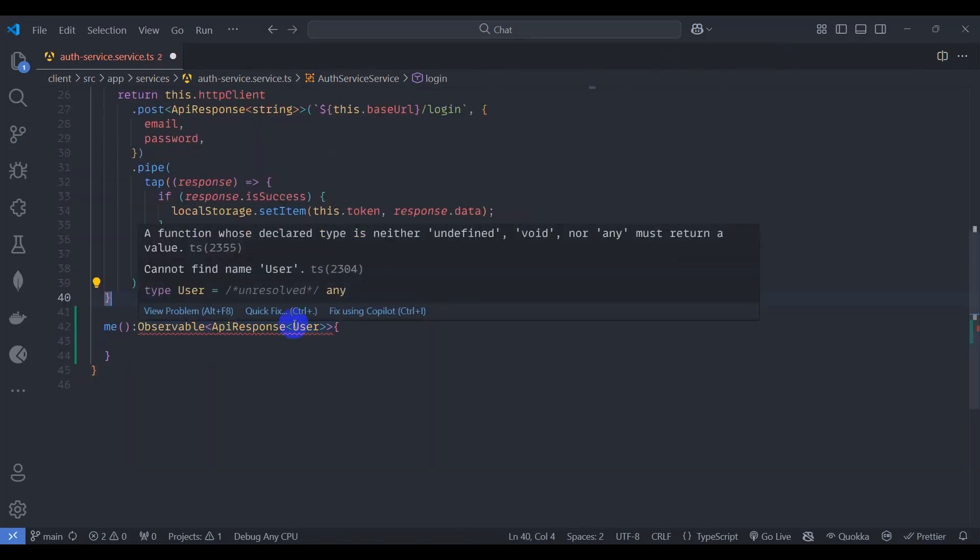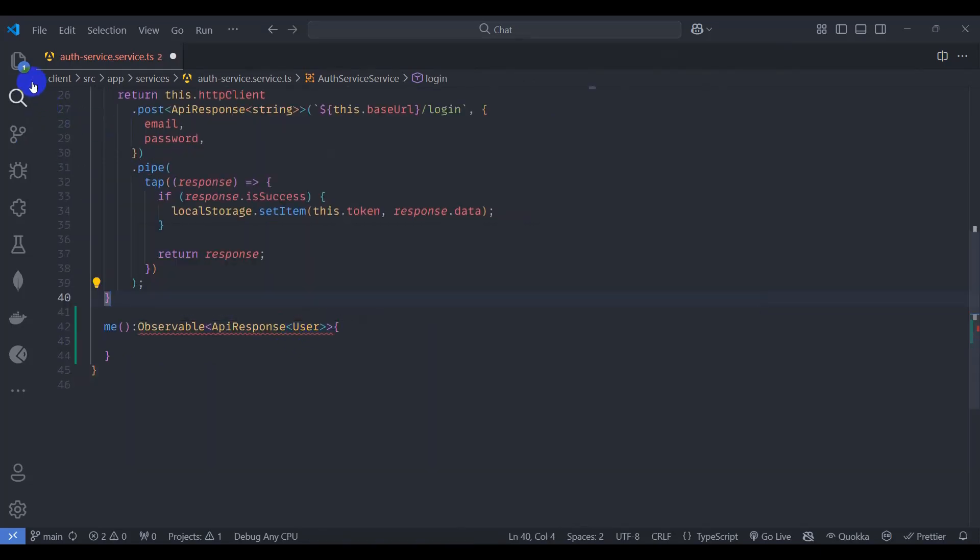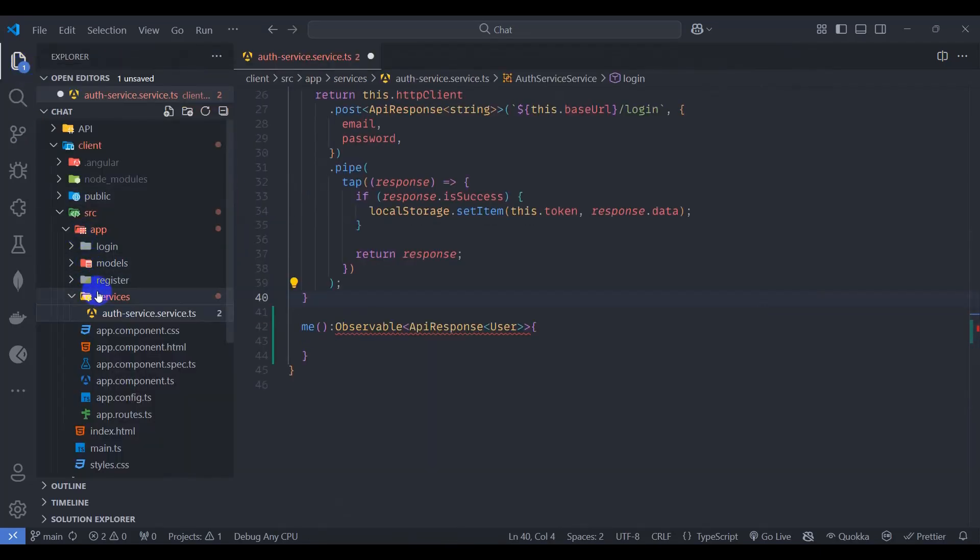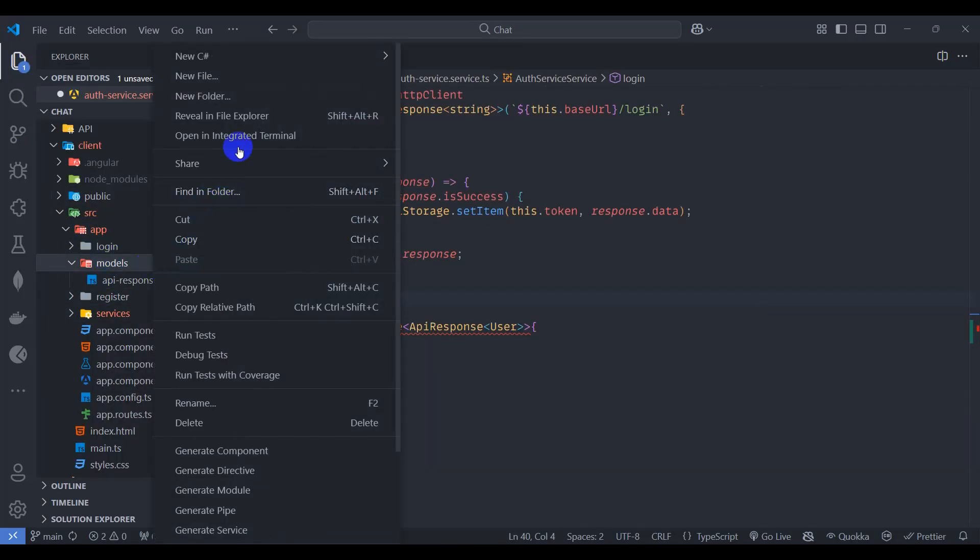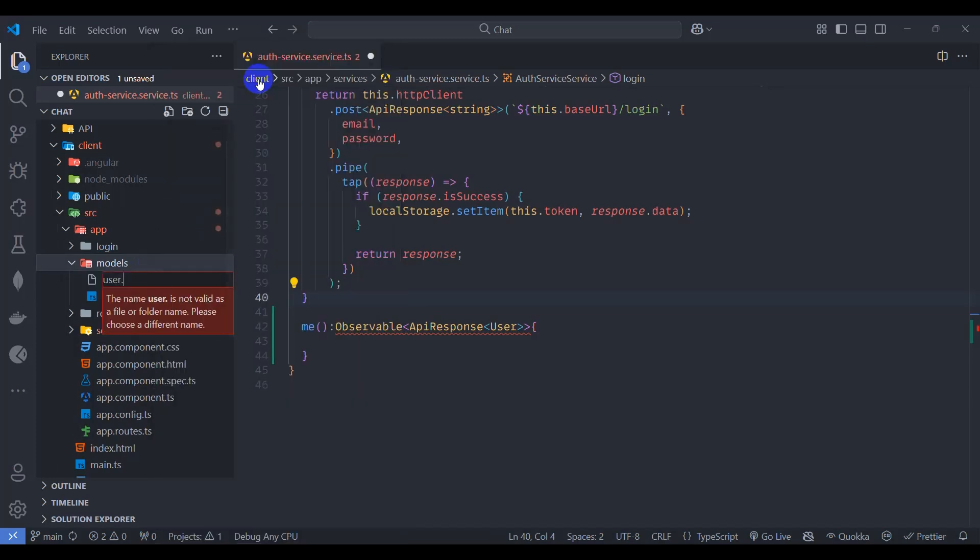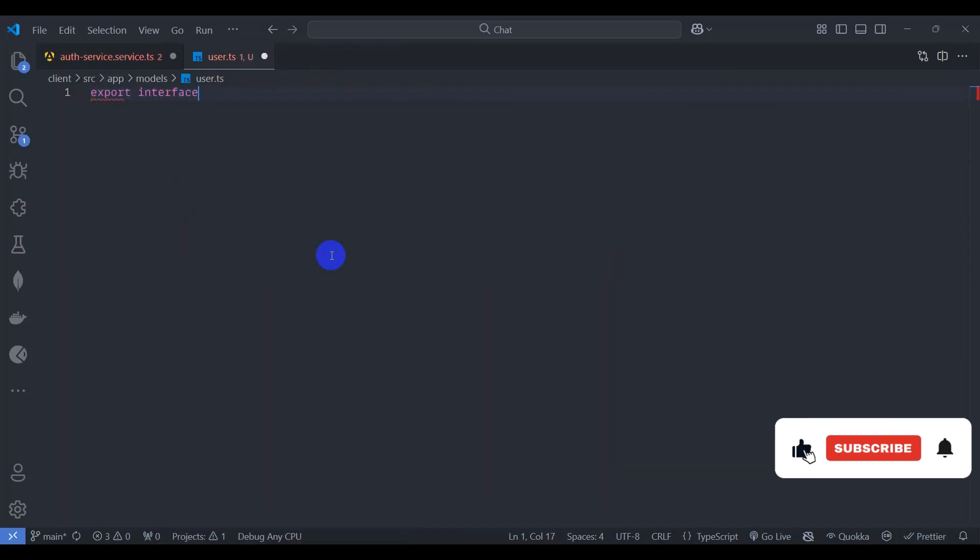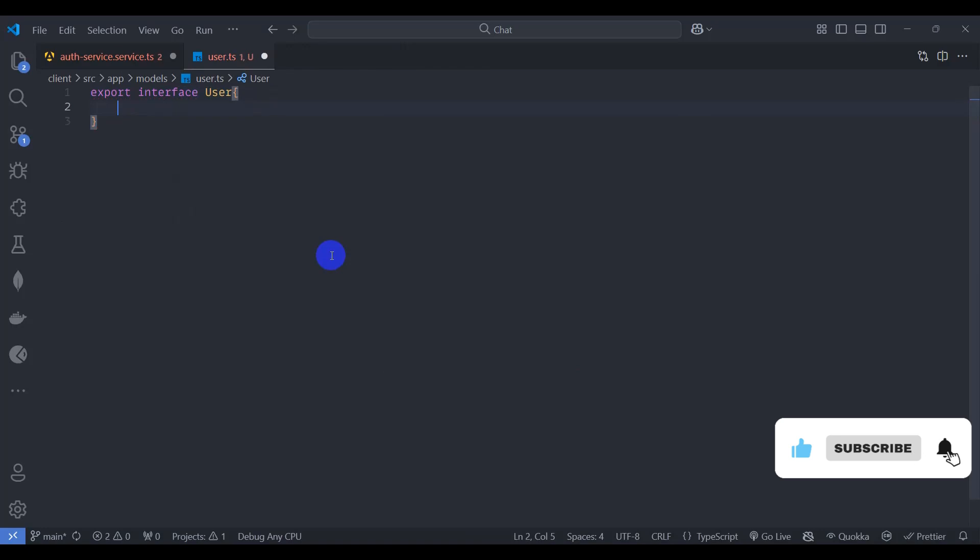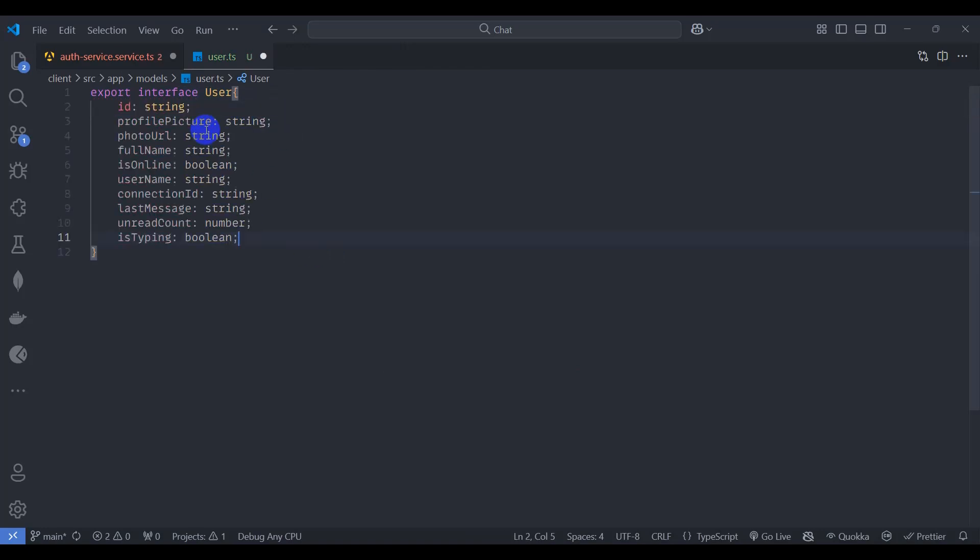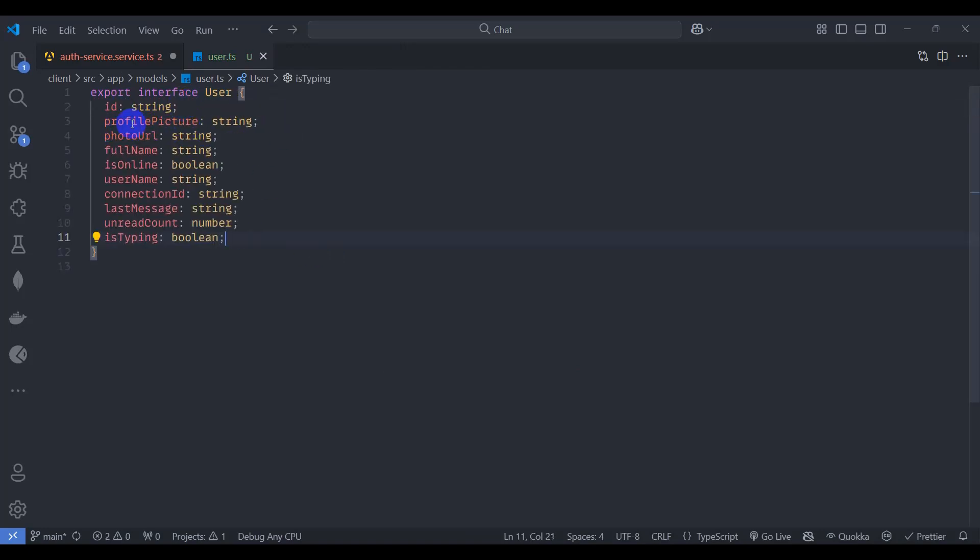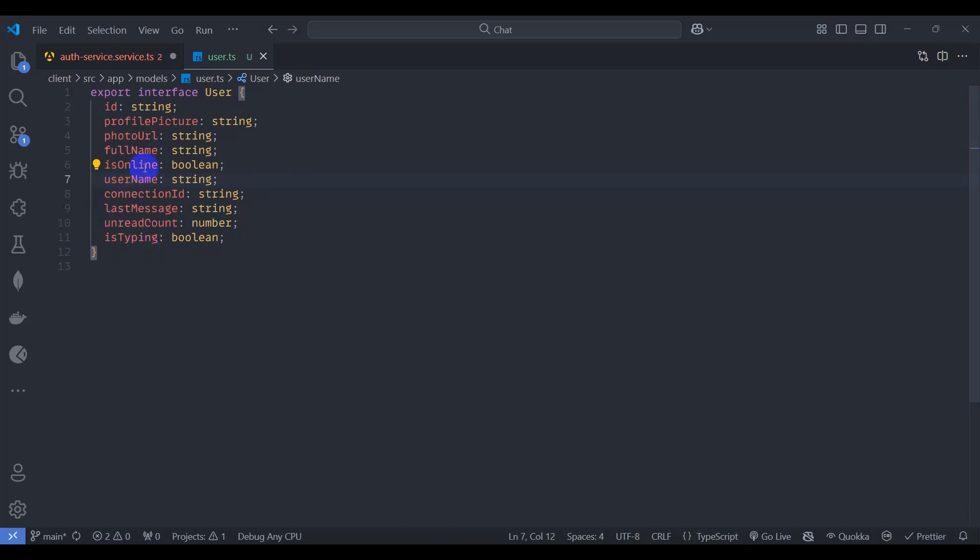Let's create user.ts model. Go to model and create new file user.ts. Export interface user. Let's declare some properties here. I have ID string, profile picture string, photo URL string, full name string, is online boolean, username string, connection ID string, last message string, unread count number, and is typing boolean. So this is our user interface.